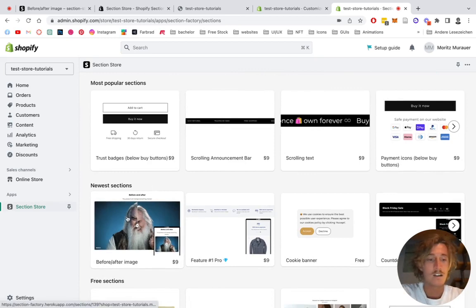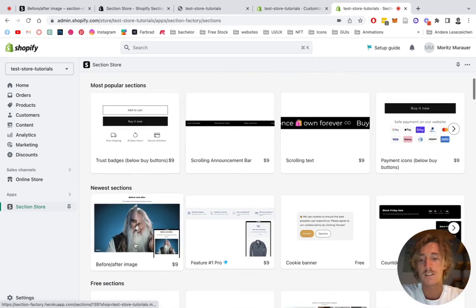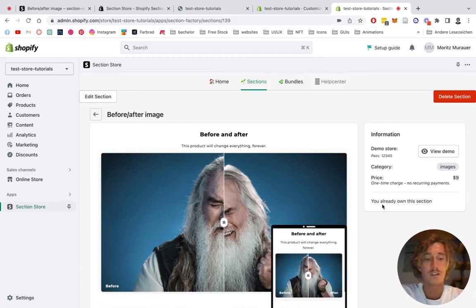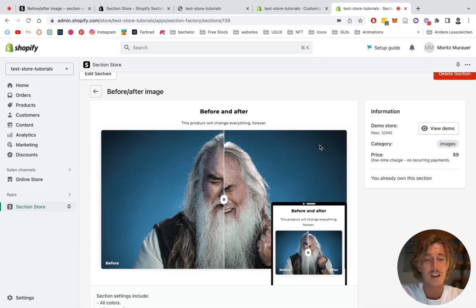Here in our newest sections, you can find the before and after image, or you can just simply use the search bar. I'm already owning this section, but in your case it's going to be a one-time purchase of $9 — no hidden subscription fees or anything. It means if you bought it once, you're going to own it forever with no need for any unnecessary extra app.